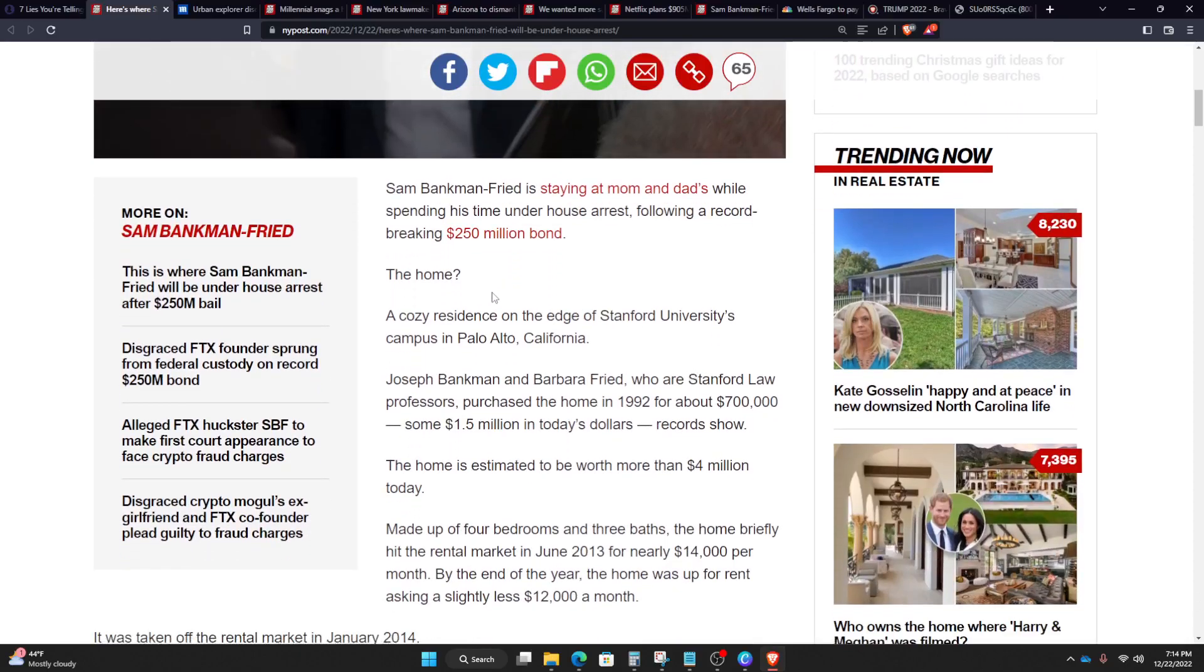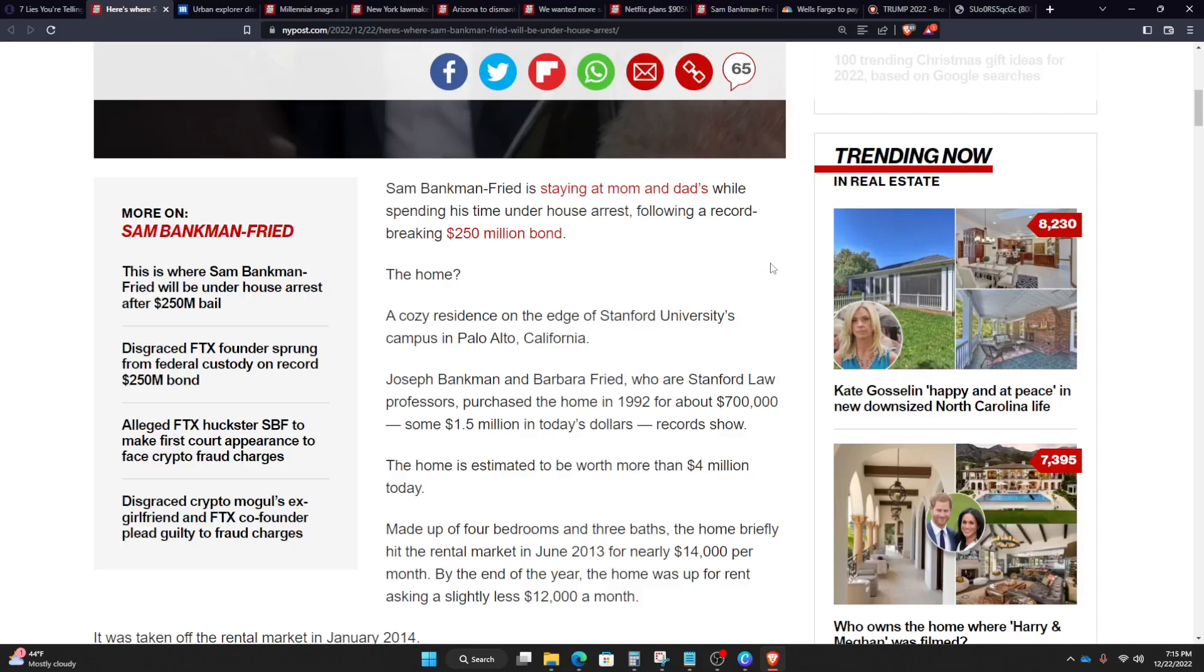So the home. A cozy residence on the edge of Stanford University's campus in Palo Alto, California. Joseph Bankman and Barbara Freed, who are Stanford law professors, purchased the home in 1992 for about $700,000, some $1.5 million in today's dollars. And the home is estimated to be worth more than $4 million today.